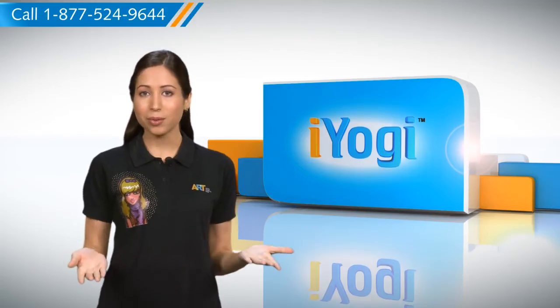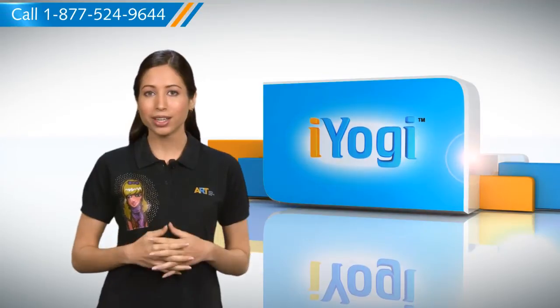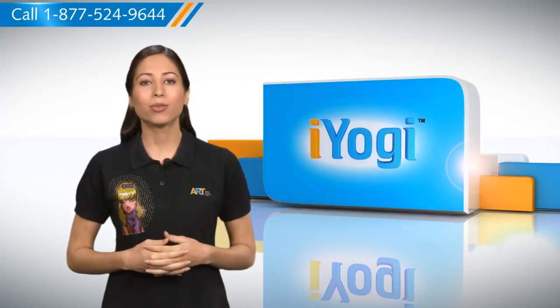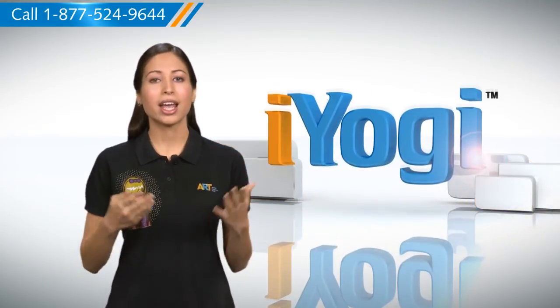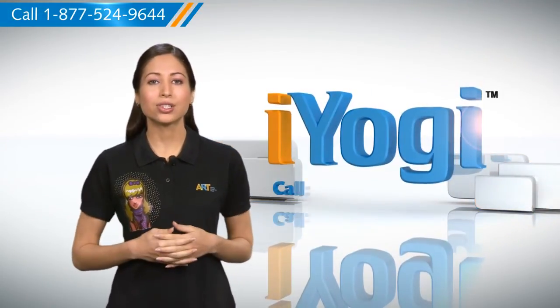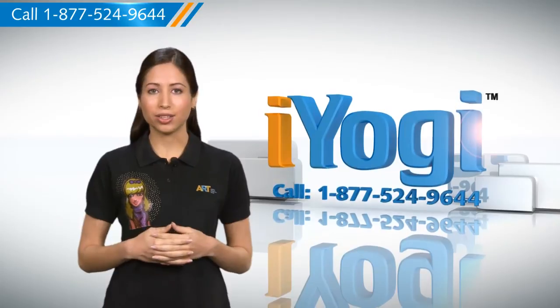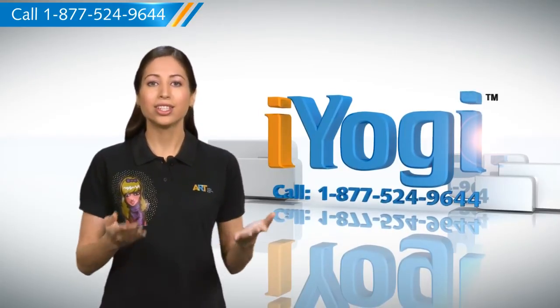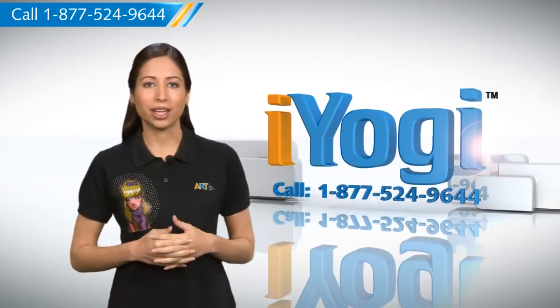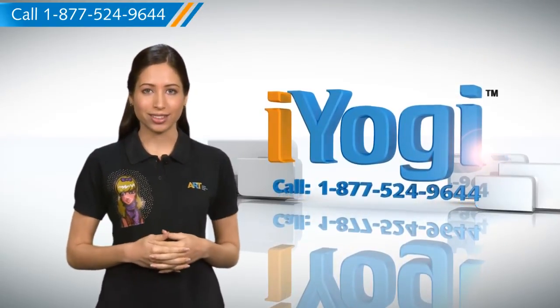Now that was simple enough. Keep watching for more such easy-to-follow tips, and if you face issues on your PC that you need help with, just call iYogi. Good Karma.